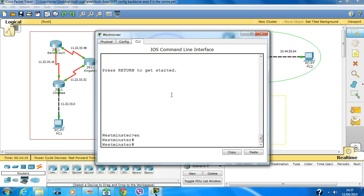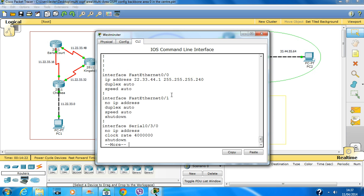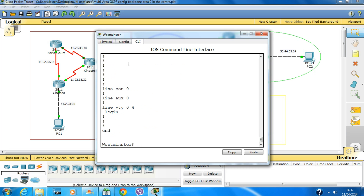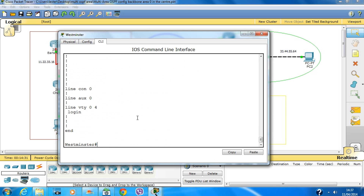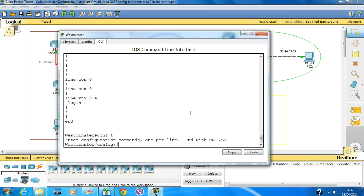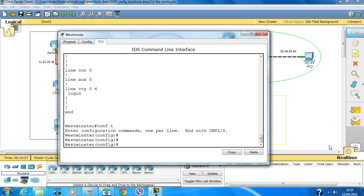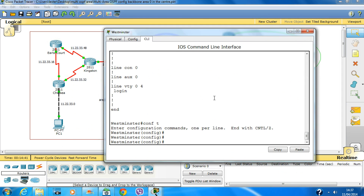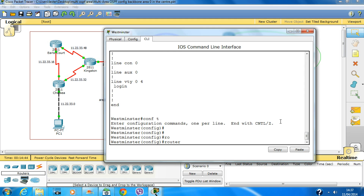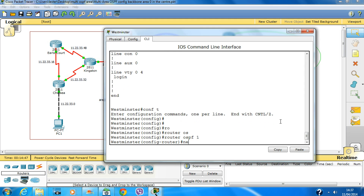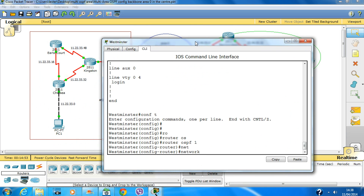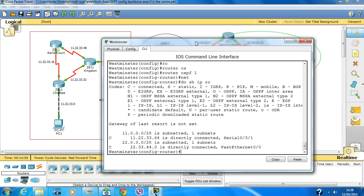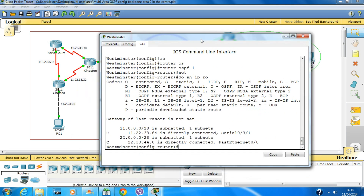Type 'enable'. I have already configured the interfaces but have not configured OSPF on the routers. Configuring interfaces takes some time and I don't want to make this lab too long, so I'll just start with the OSPF processes. Type 'router ospf 1', then do 'show ip route' — this will tell me the directly connected routes.